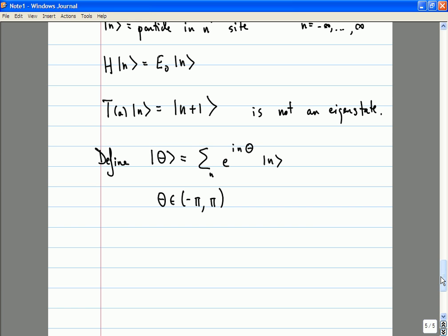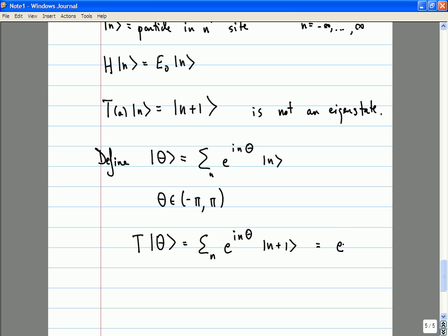Any superposition of the degenerate states n is an energy eigenstate with eigenvalue E-naught. Acting on the state theta with the translation operator gives the sum over n of e to the inθ times the state n plus 1. Relabeling the summation with m equals n plus 1, this equals e to the minus i theta times the state theta. So the state theta is an eigenstate of the translation operator with eigenvalue e to the minus i theta.